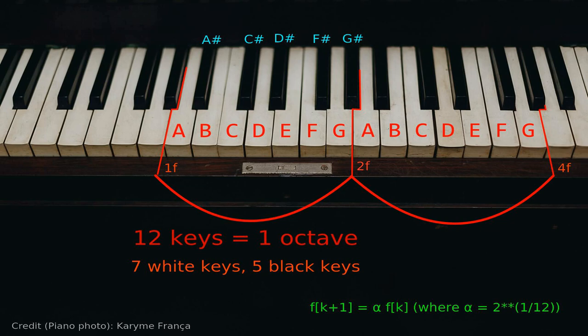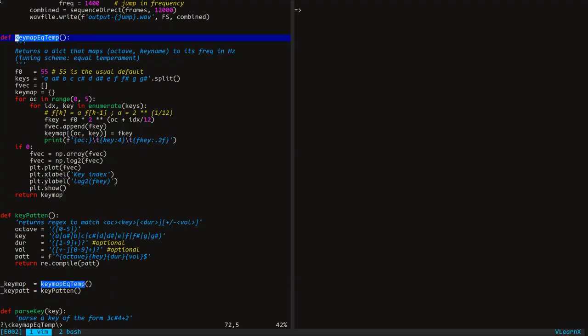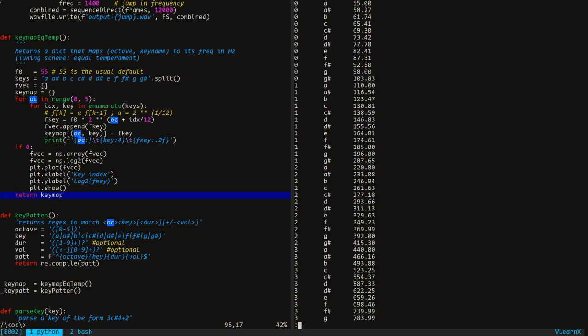Now let's go back to that function. Here we set the frequency of the first key. These are the key names. For each octave, for each key, we find its frequency using this formula, and we fill the key map with that frequency. Finally, that key map is returned. Notice that the frequency values jump by a factor of 2 for every octave — it is easy to notice for the key A.